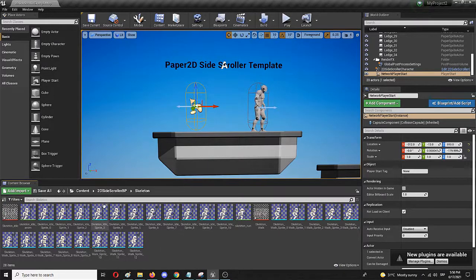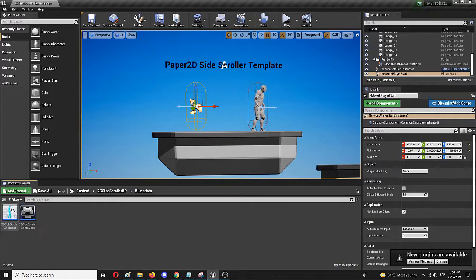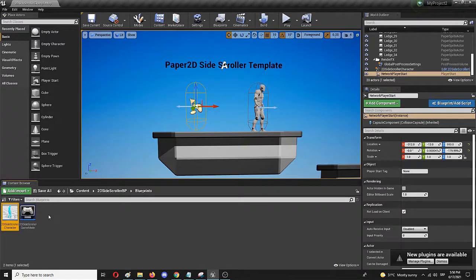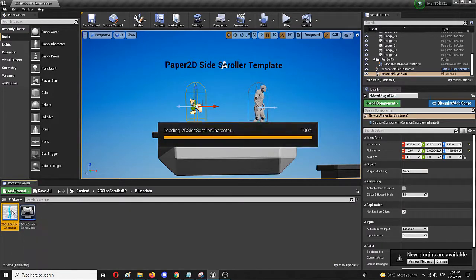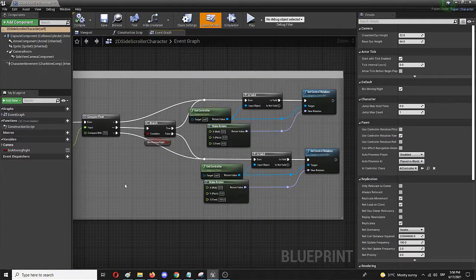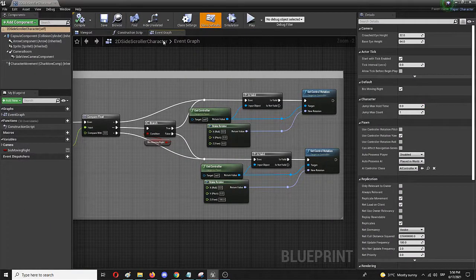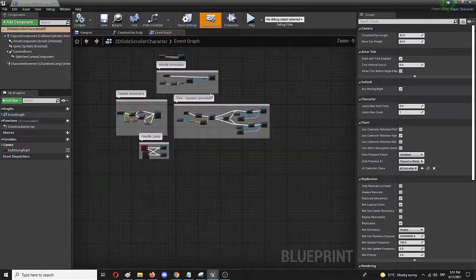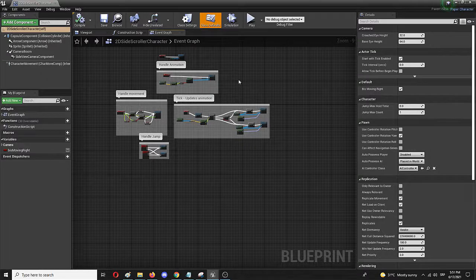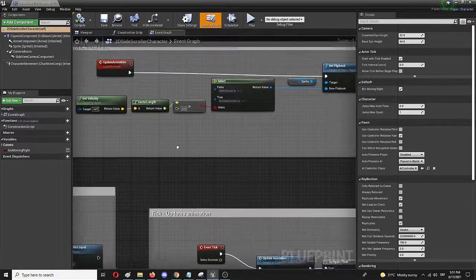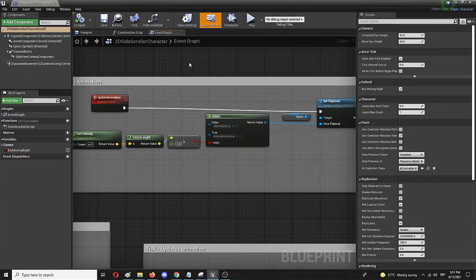To do that, I need to go back to my root content, go to blueprints, and choose the side-scroller character. Open it up with a double click. And now in graph events, I have a bunch of stuff, but what I'm looking for is this handle animation and this part right here. This is the whole handle animation and the process of animation.